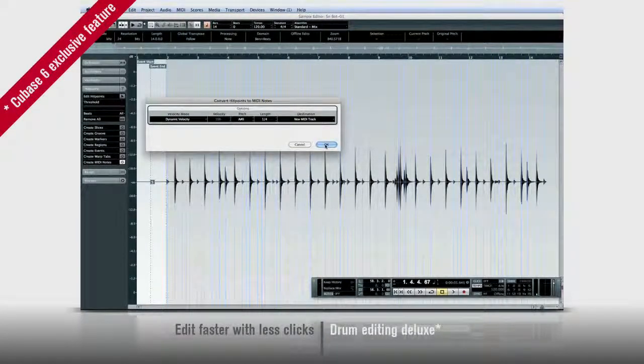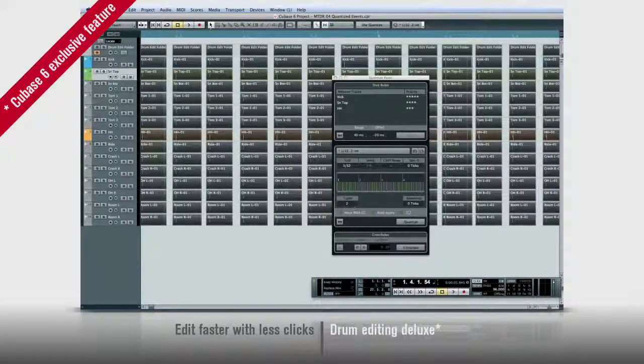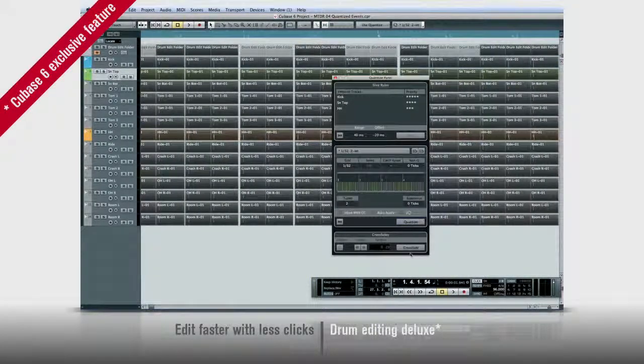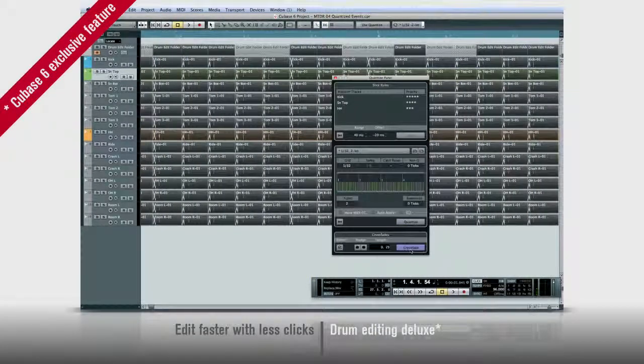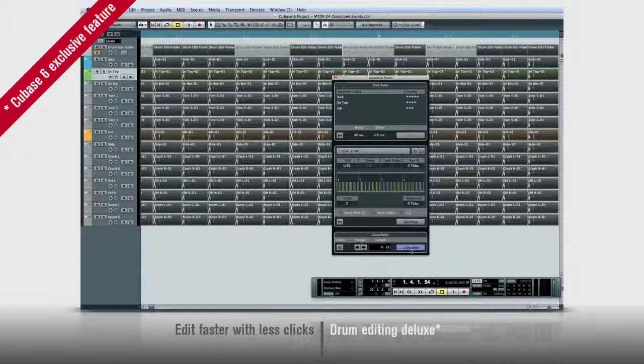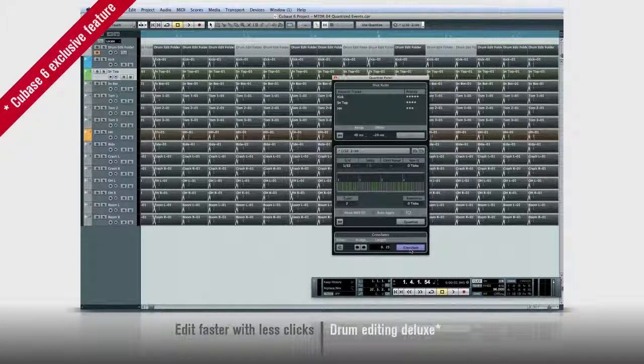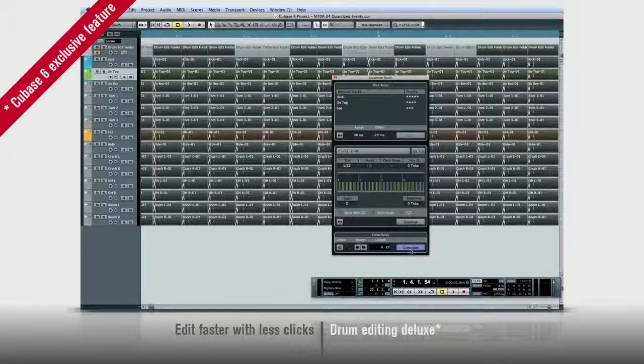Cubase will automatically create crossfades for seamless transitions and it can fill in the gaps too. Best of all, your tracks will maintain phase throughout the process so you won't run into comb filtering or artifacts.